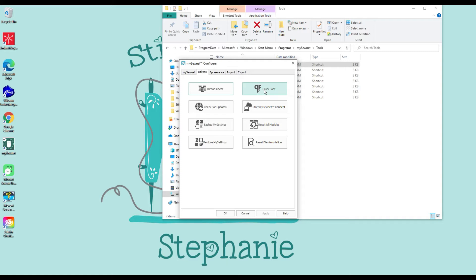Quick Font — you can access it from here, you can also access it from the software. Quick Font is one of my favorite things about the software. I love that I can go out on the internet, download fonts for free or pay for them, and make them into embroidery fonts. It's super cool and super easy. Some fonts work better than others and some don't work at all, but we'll do a whole section on Quick Font later.